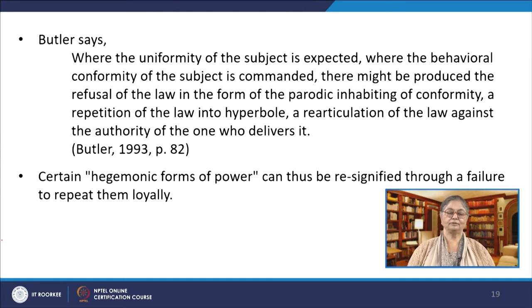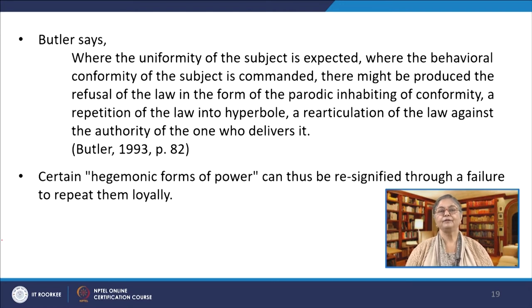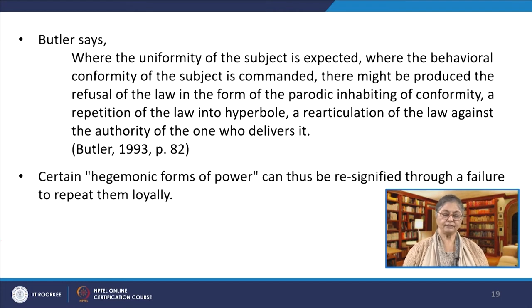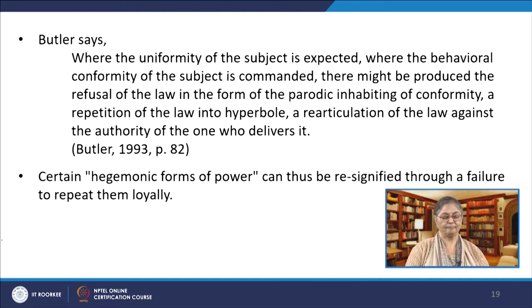Butler says, and I quote: 'Where the uniformity of the subject is expected, where the behavioral conformity of the subject is commanded, there might be produced the refusal of the law in the form of the parodic inhabiting of conformity, a repetition of the law into hyperbole, a re-articulation of the law against the authority of the one who delivers it.' Certain hegemonic forms of power can thus be re-signified through a failure to repeat them loyally. Thus what might be intended as a path to injure or violate a subject can also be redirected anew. In this quotation Butler has highlighted the non-violent ways by which laws can be protested. The importance of non-violence in resistance in gender politics is something that Butler stresses in her later works published after 2010.